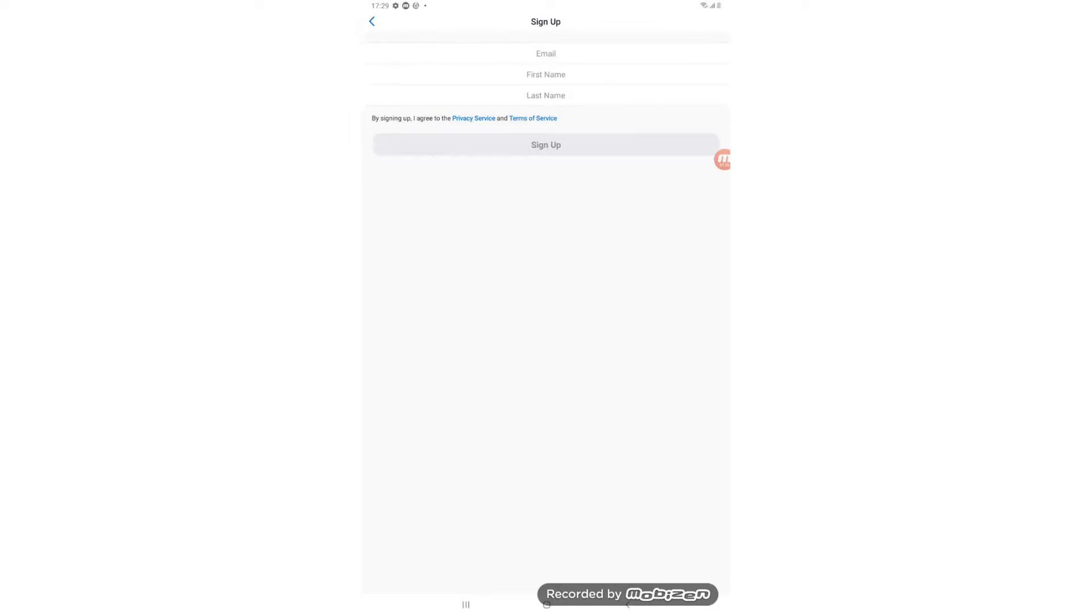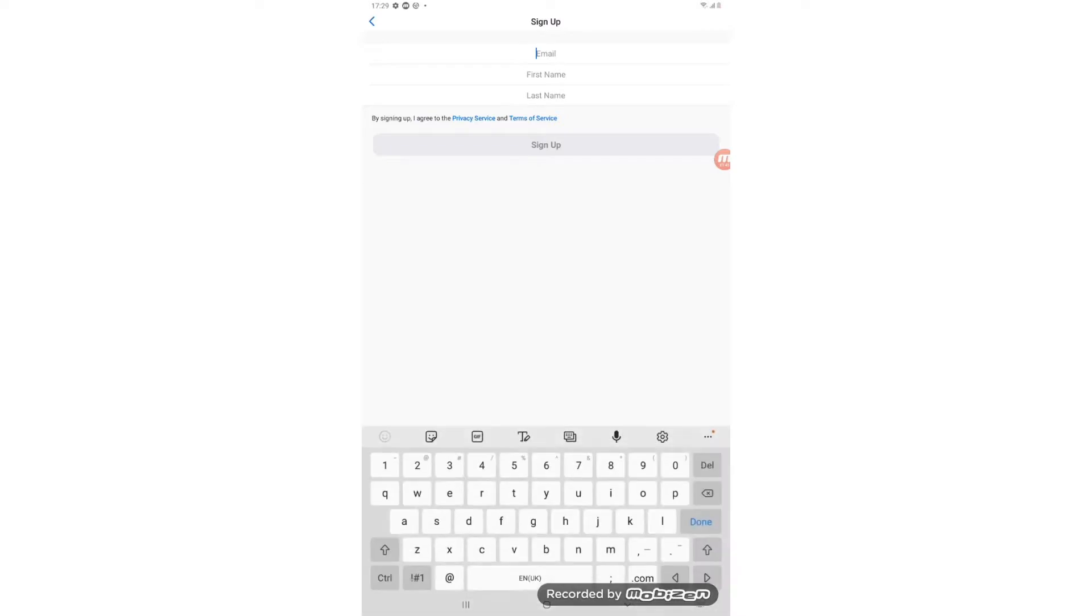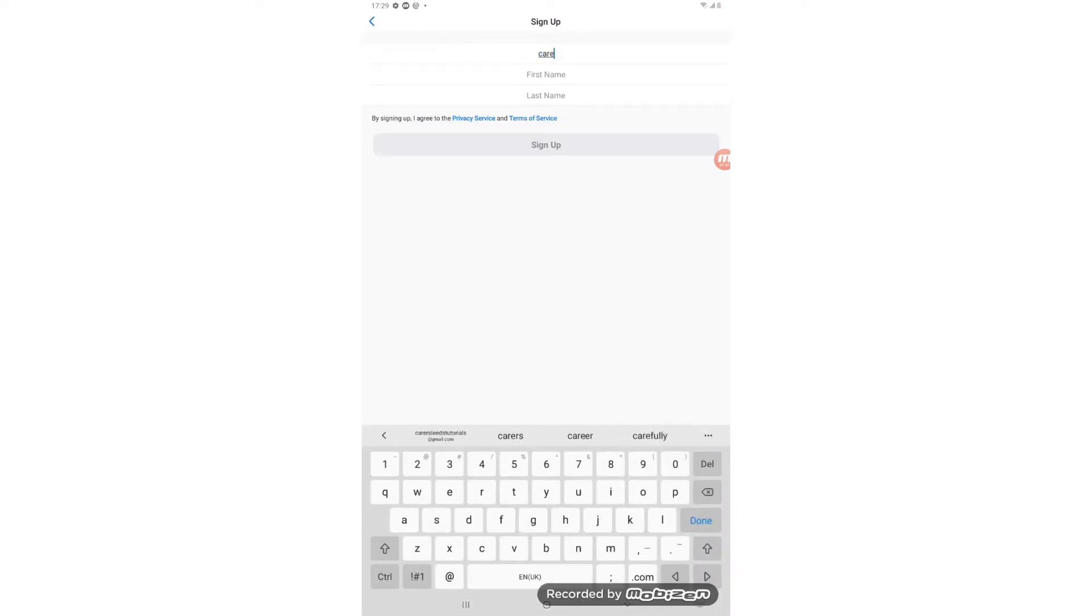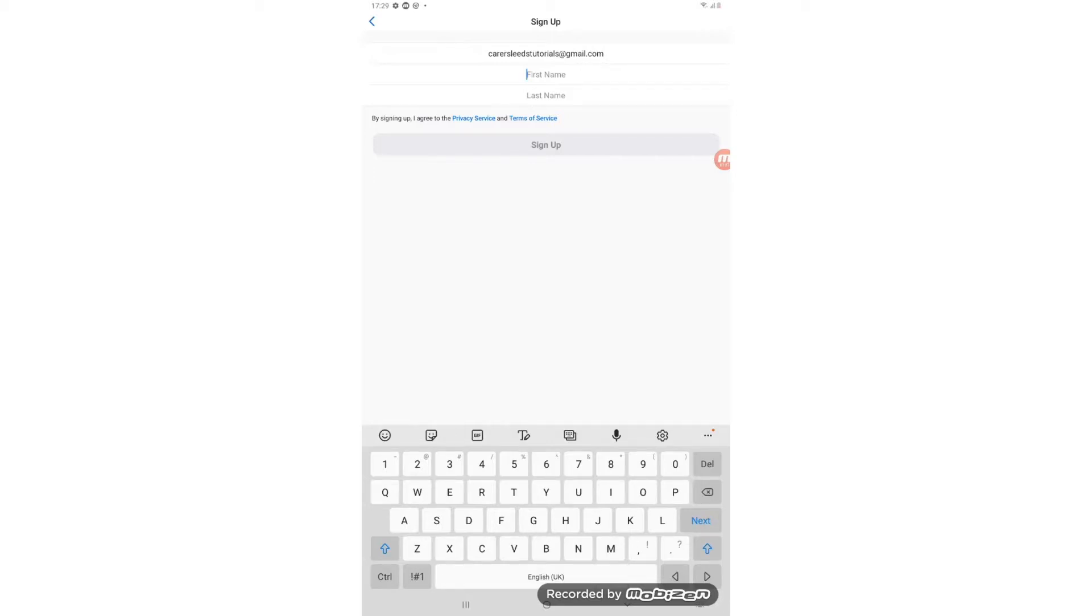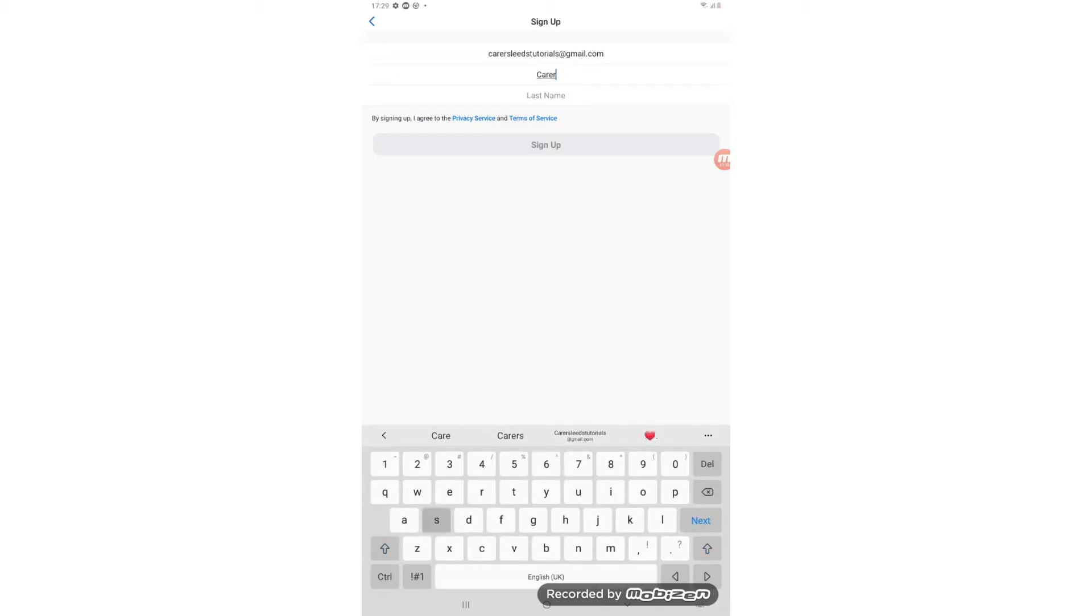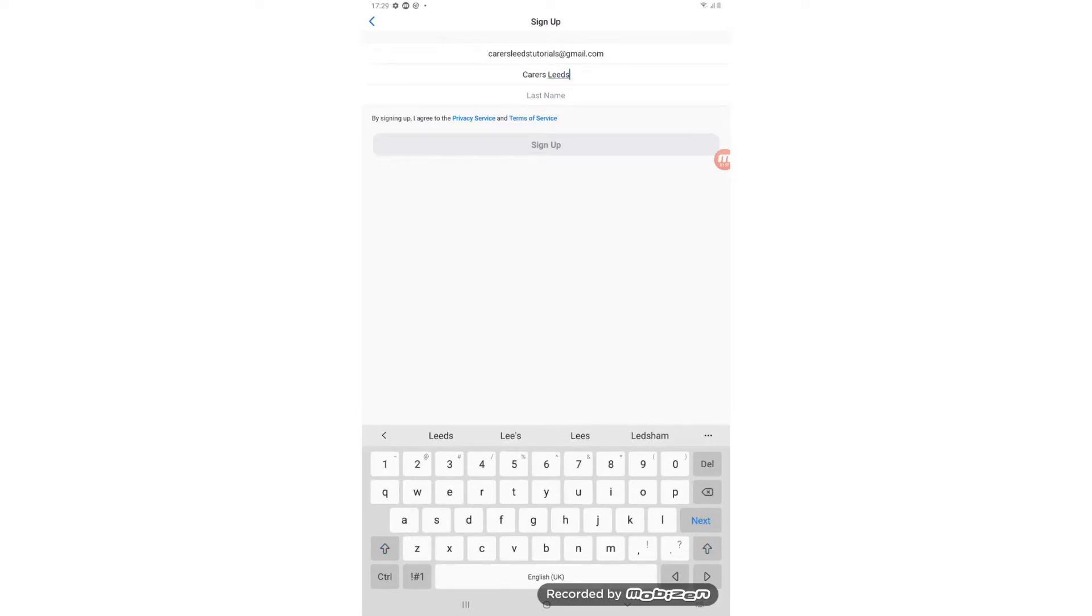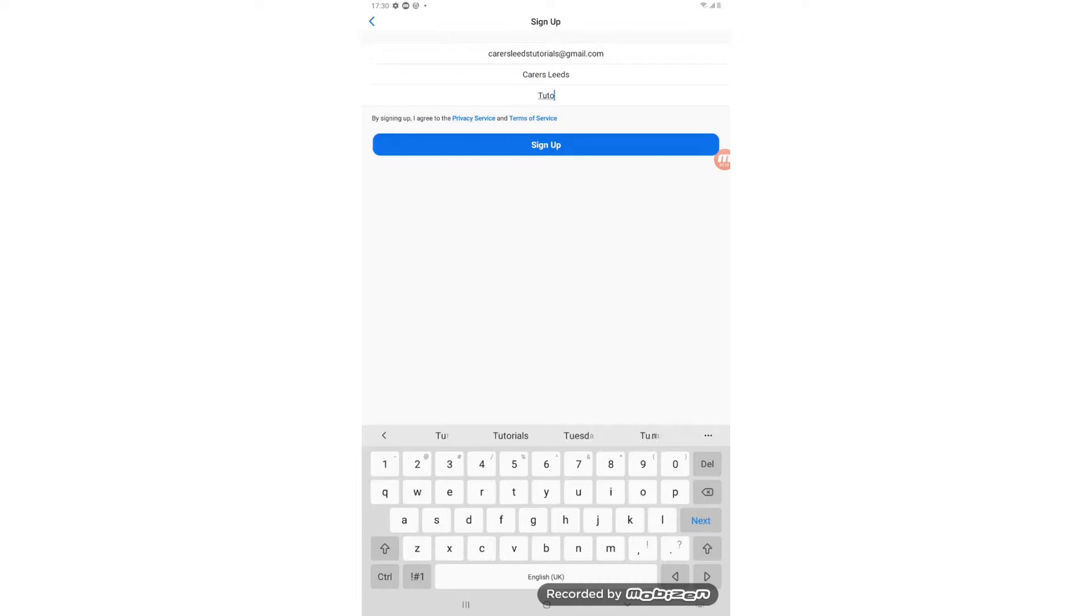And now the next step is to enter our email address, first name and last name into the boxes. So if we tap on where it says email, we can just pop our email address in like so. Then we tap on where it says first name to put our first name in. And then finally we can pop our last name in.